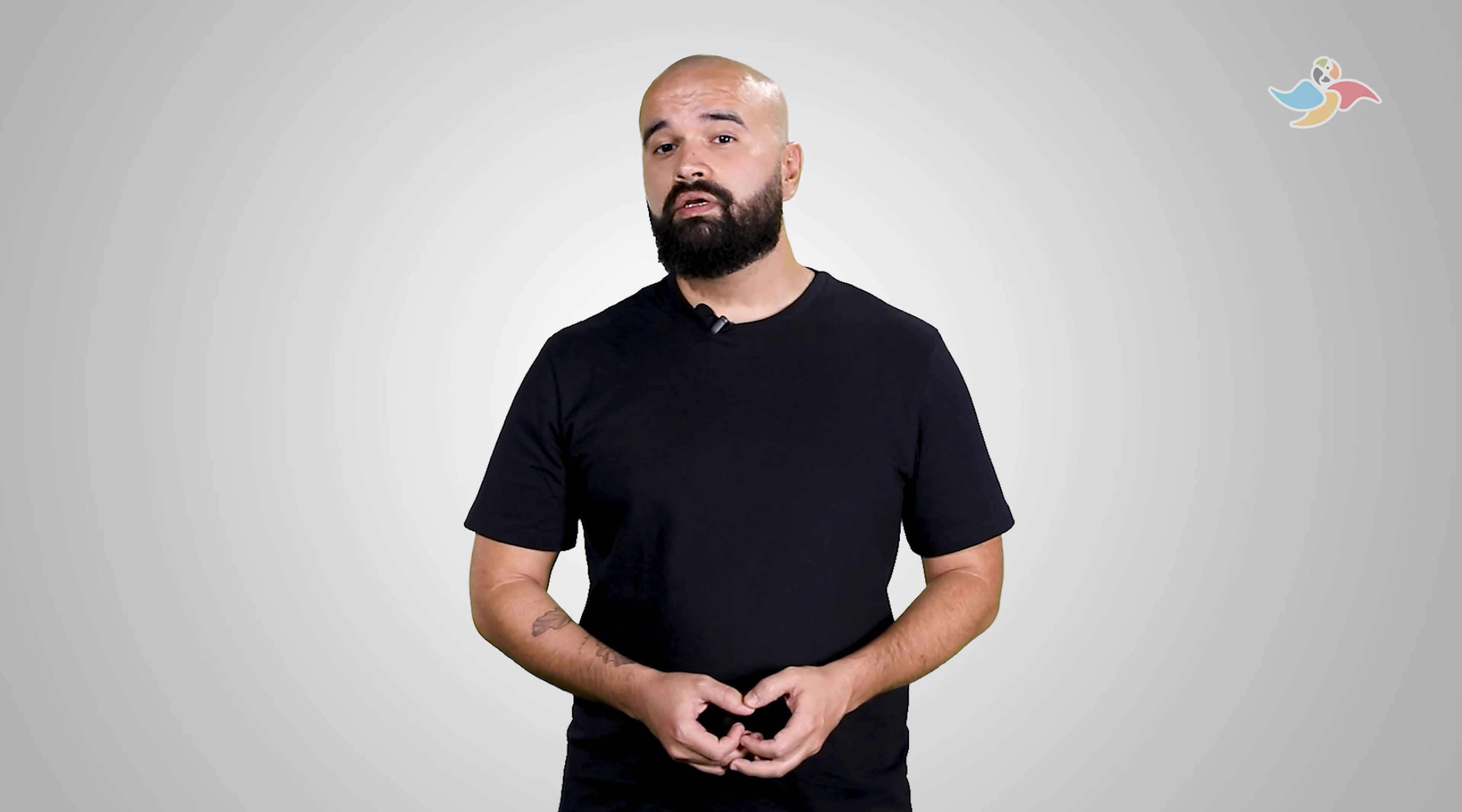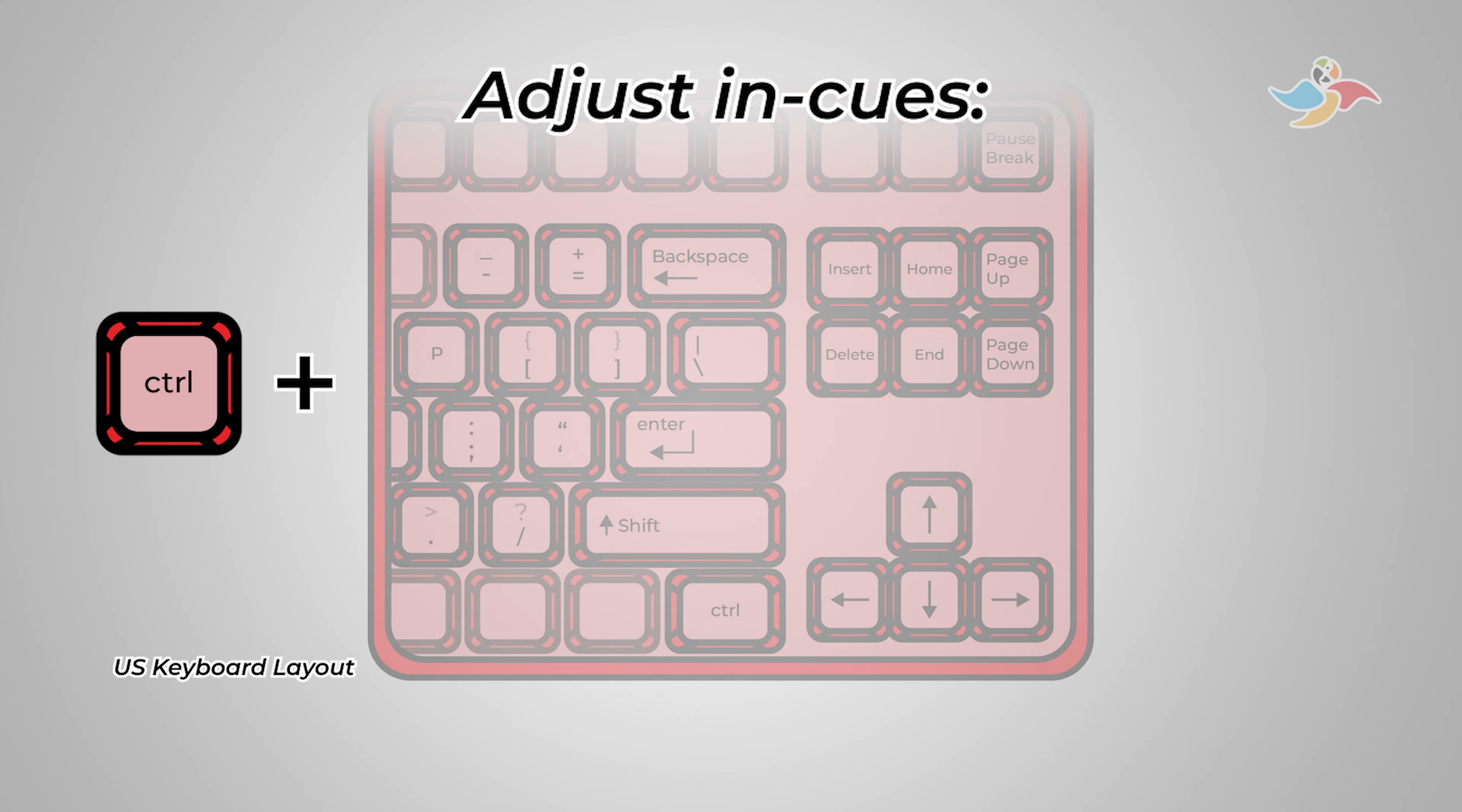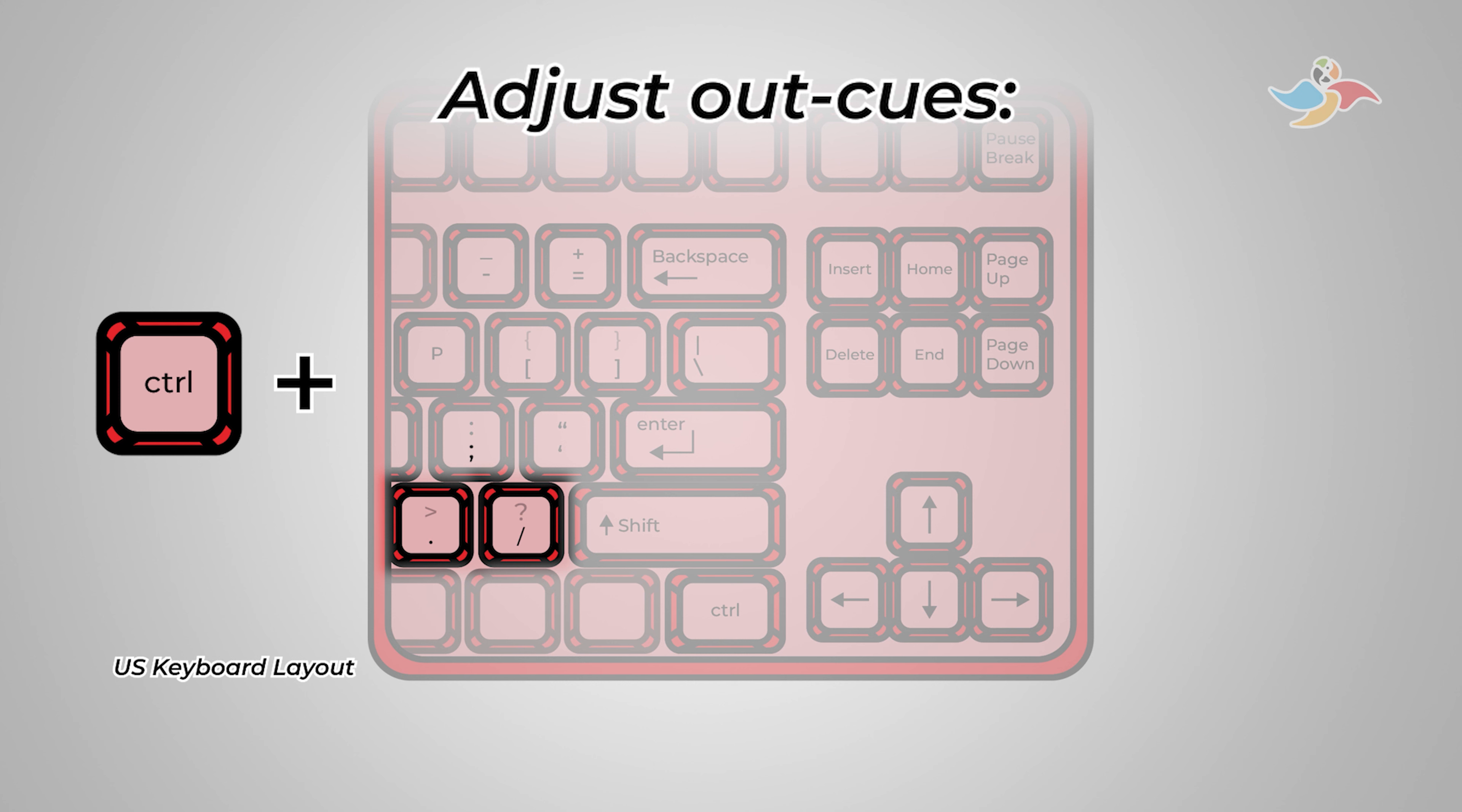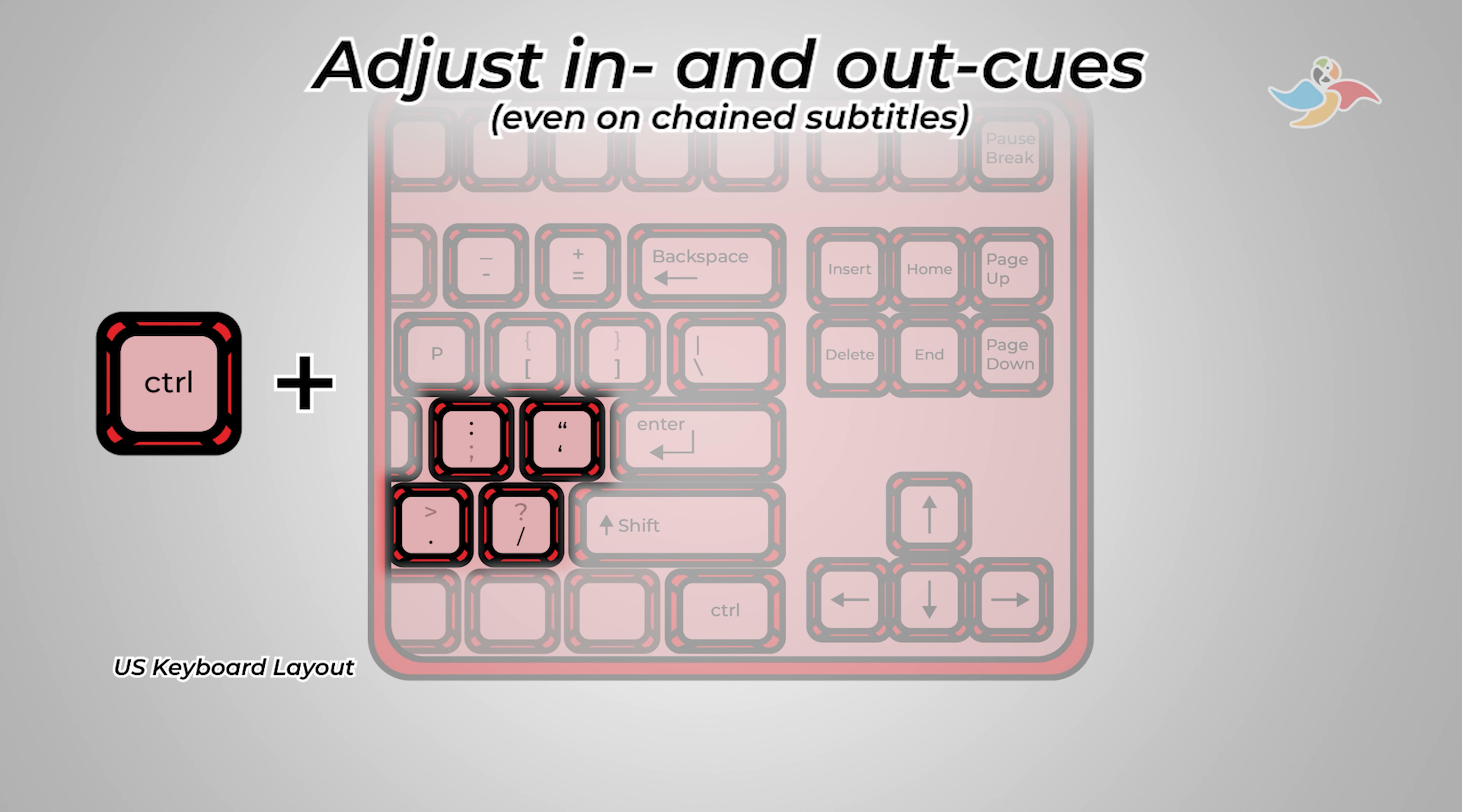On the main keyboard, using the US layout, we type control semicolon and control apostrophe to adjust the in cues, control period and control slash to adjust the out cues, and these shortcuts always affect chain subtitles.